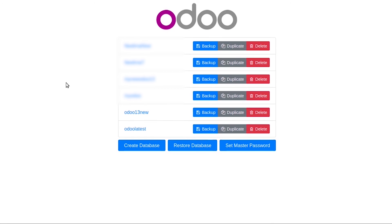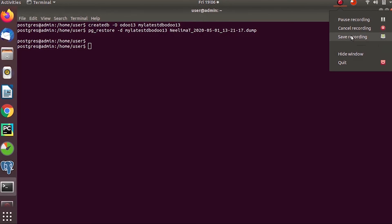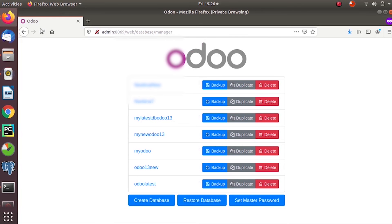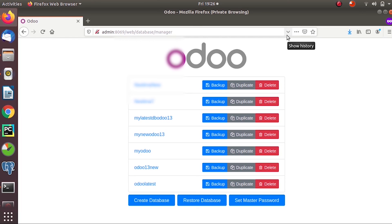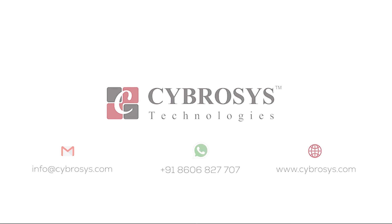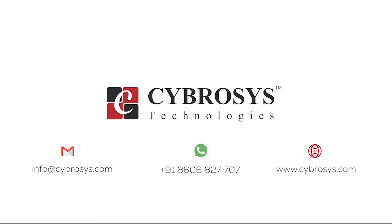That's how we restore our databases from a backup file. If you refresh, you can see a new database 'my latest DB Odoo 13' was created by restoring 'Odoo latest' using the command line. In this way, you can restore your databases from a backup file. If you are interested in knowing more or looking for any Odoo implementation or customization, drop your request to info@cybrosys.com.